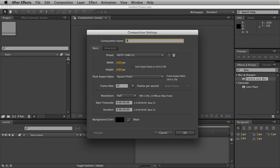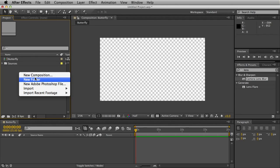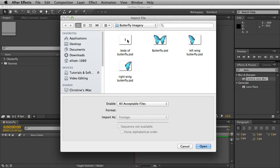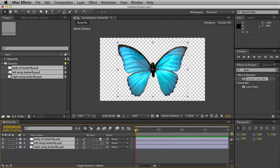I'll go ahead and create a new composition called Butterfly. I'll make a folder and call it Sources. I created some Photoshop layers of each part of the butterfly and I'll import them now. You only need the body and the left and right wing. Drag them into your sources and then drag them into your butterfly comp.